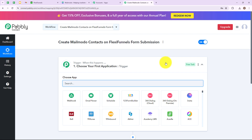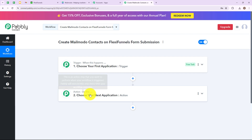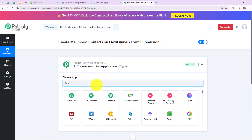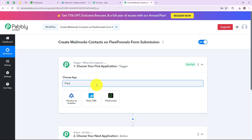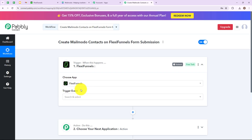Here we have reached another window with two extremely important events: first is Trigger and second is Action. Trigger is "when this happens" and Action is "do this" — basically the action is the response of your trigger. My trigger application is going to be FlexiFunnels, let's click on this. Here we have to select a trigger event — this is the event which will make your workflow start.